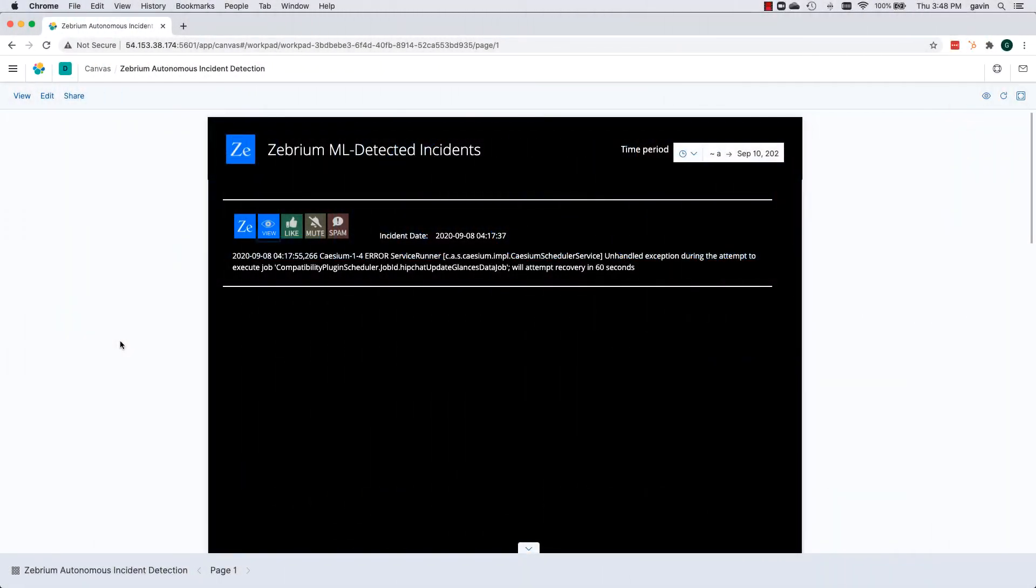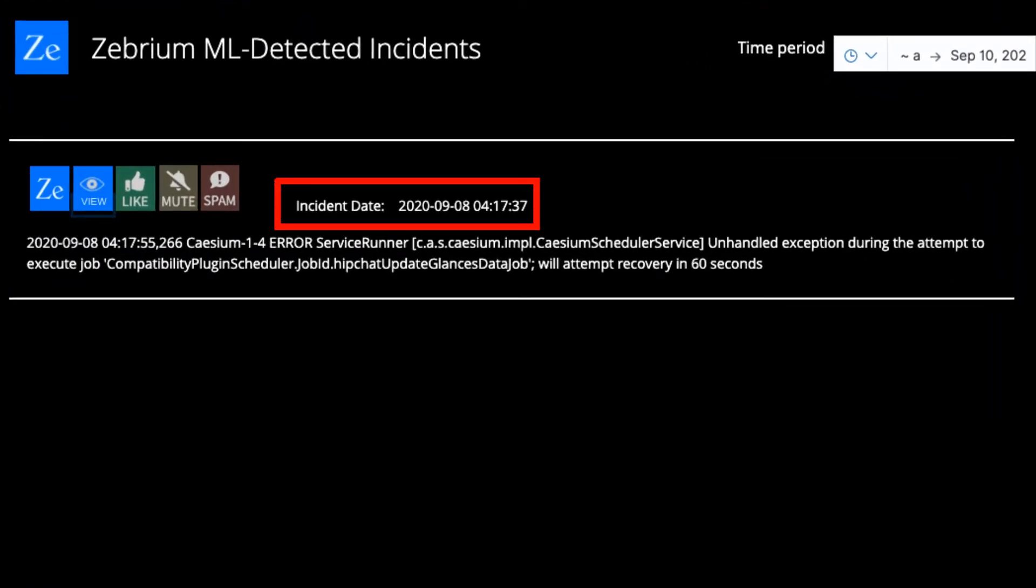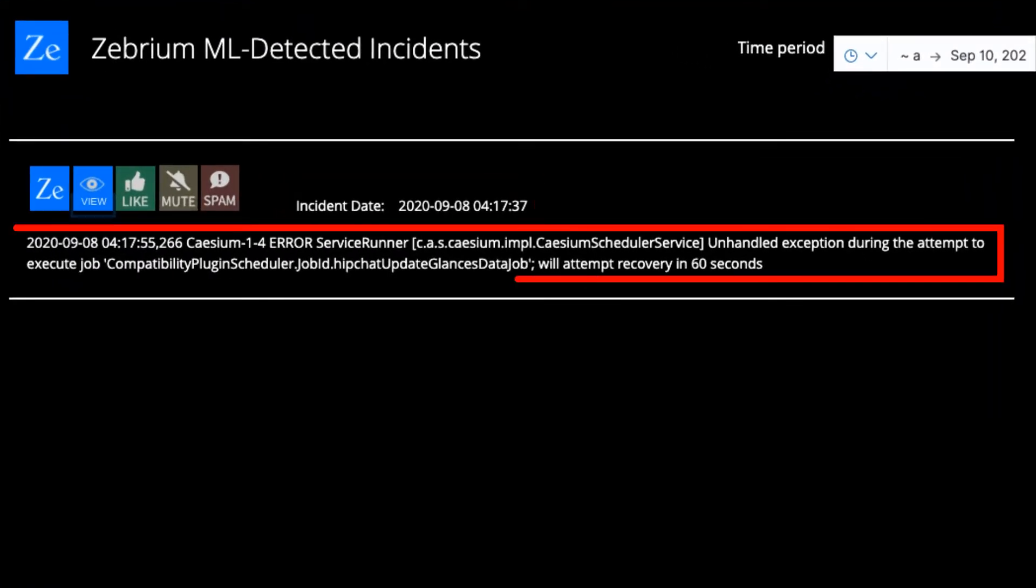This is the Kibana incident dashboard. You can see an incident was detected on September 8th. The Hallmark event from the incident says an unhandled exception occurred.